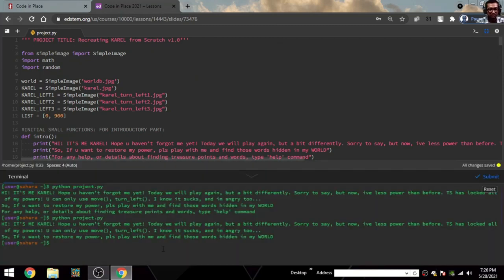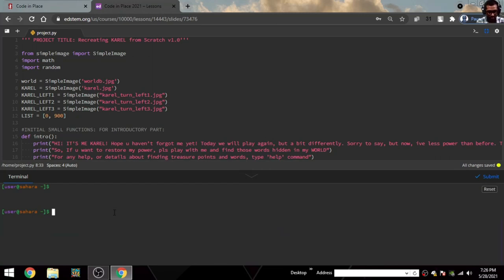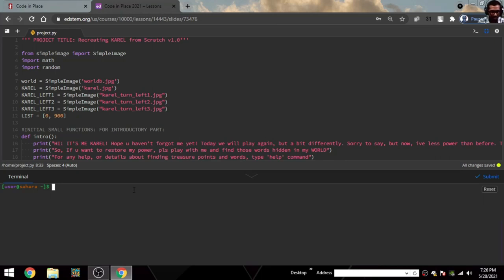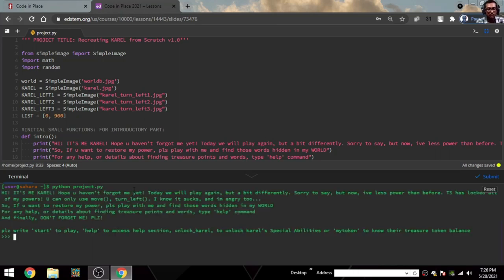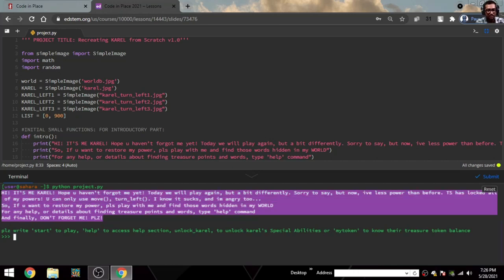Let's start. I was trying it before recording the video. Let's start with Python project.py. Here is our project, you can see. There's a good healthy introduction.